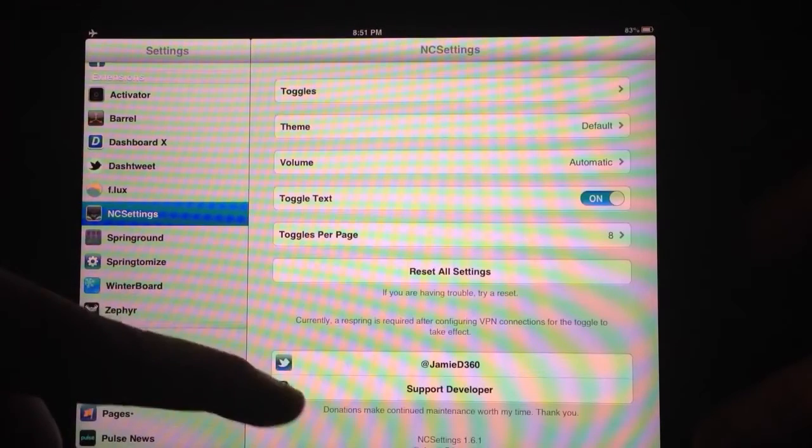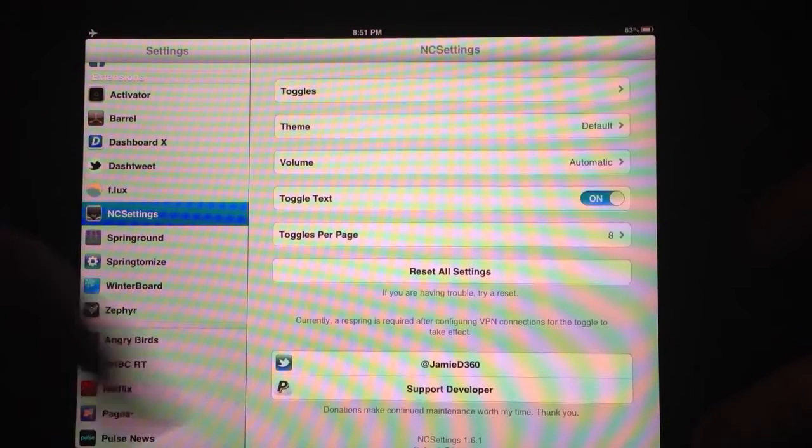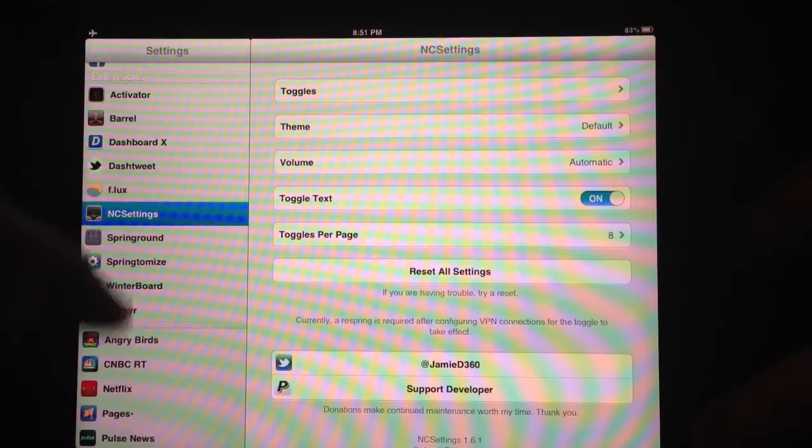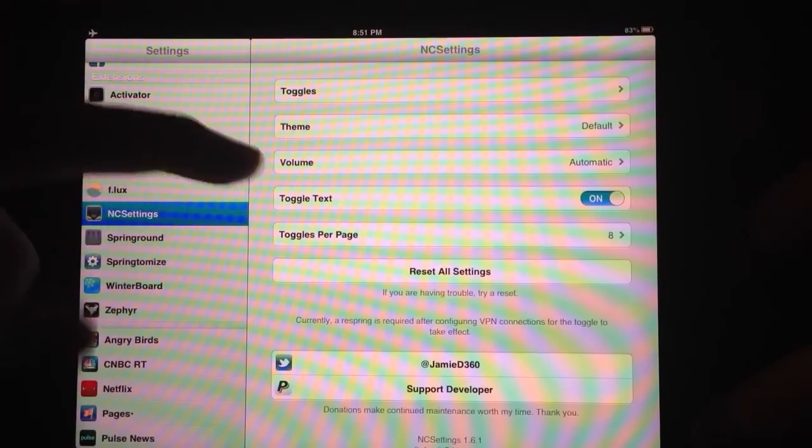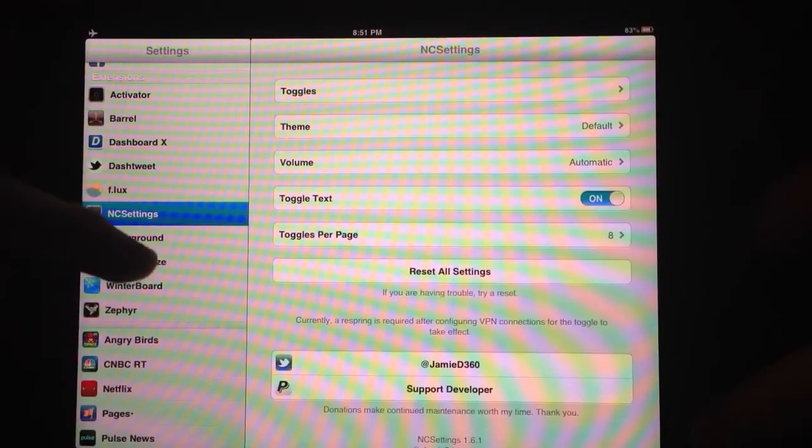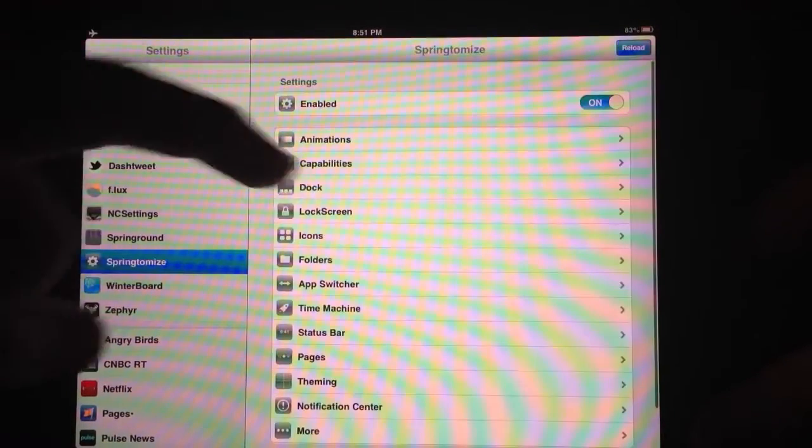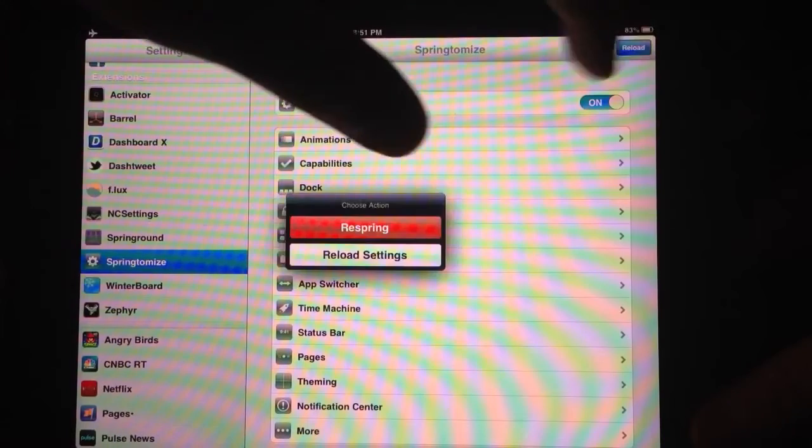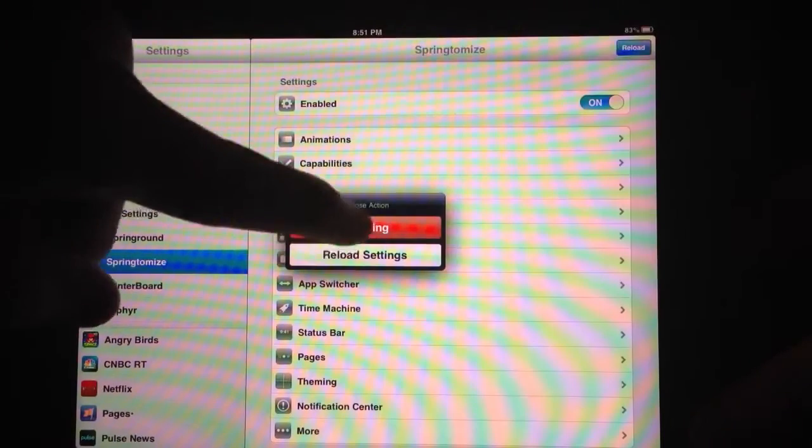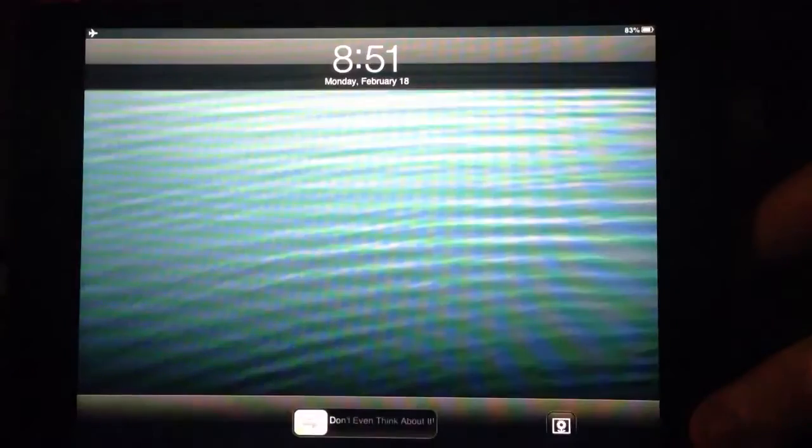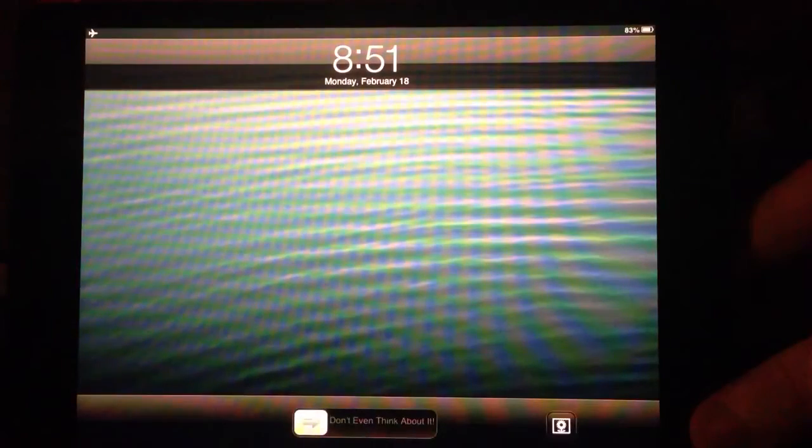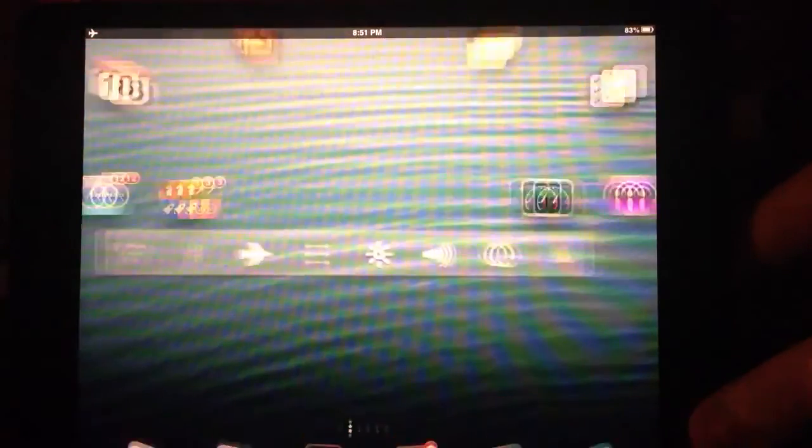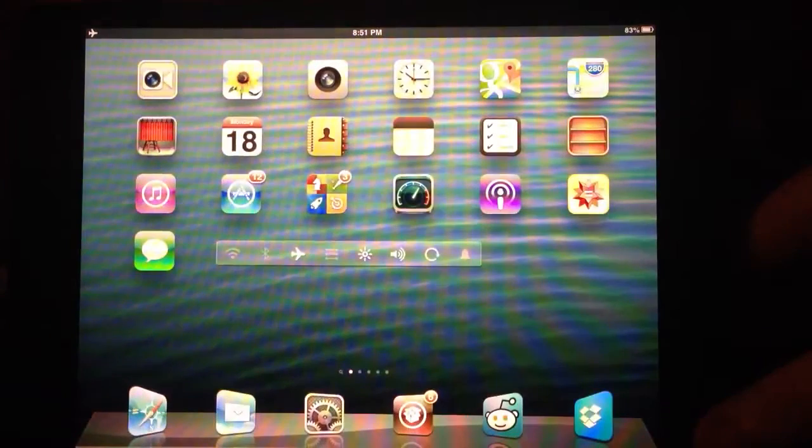You can support the developer, jmed360 on Twitter. There is no button on there to do the respring which I'd recommend it to them. So I just go into Springtomize or something else. I don't have SP settings on here. I kind of have been using this NC settings lately in place of that.